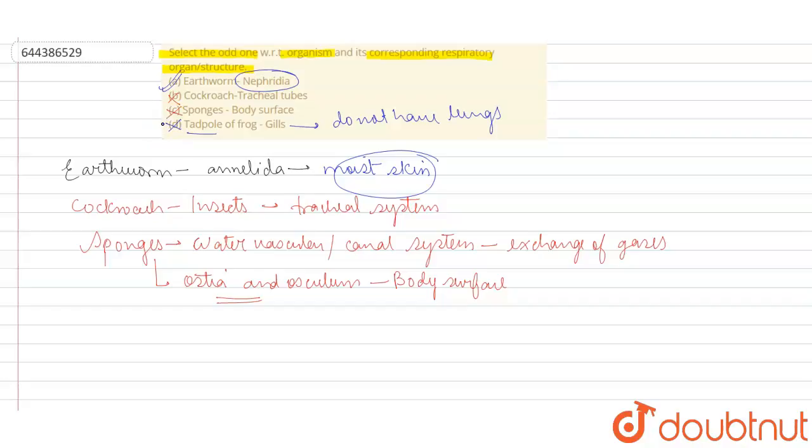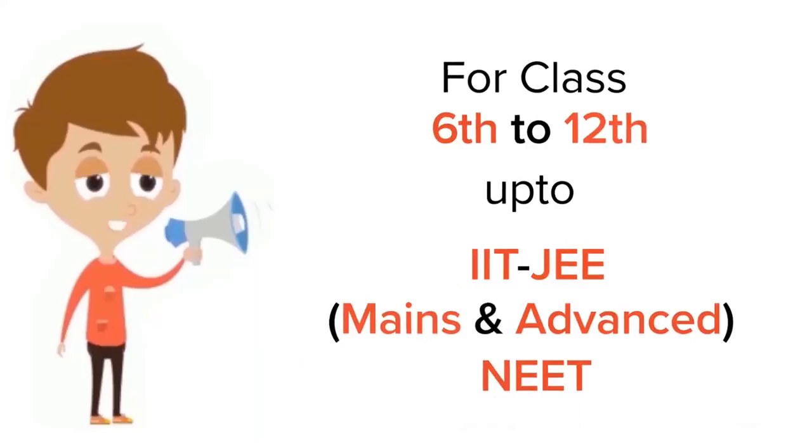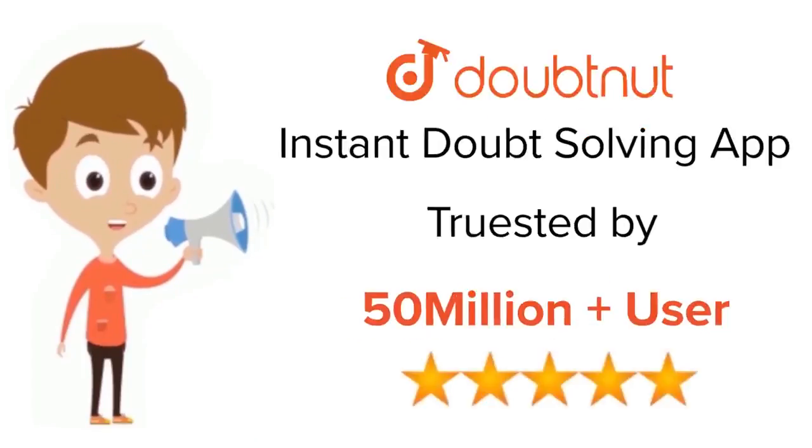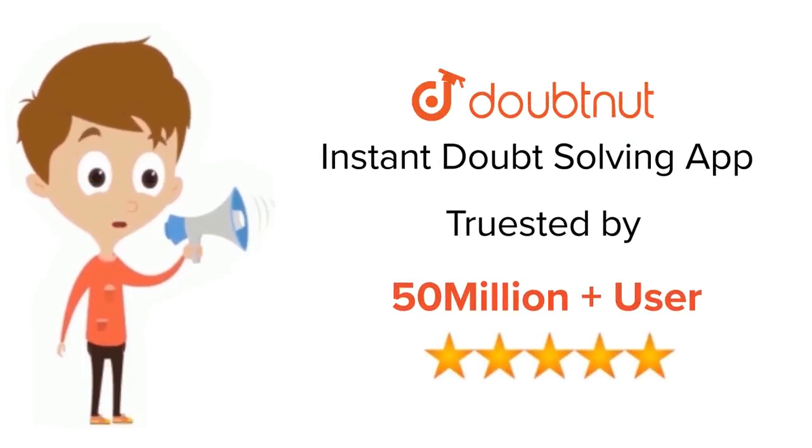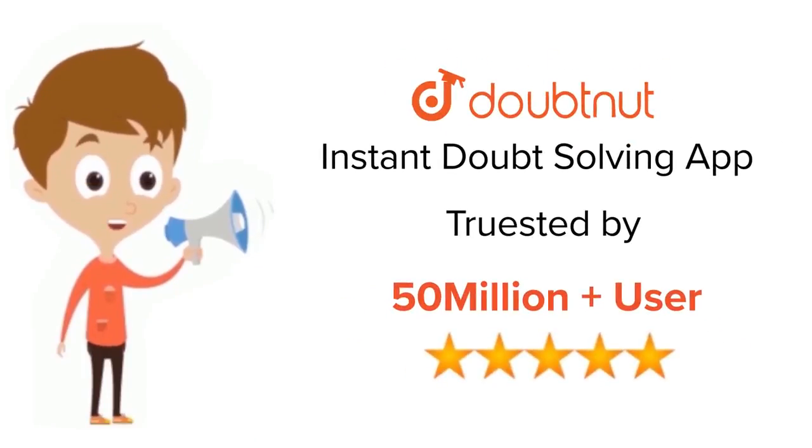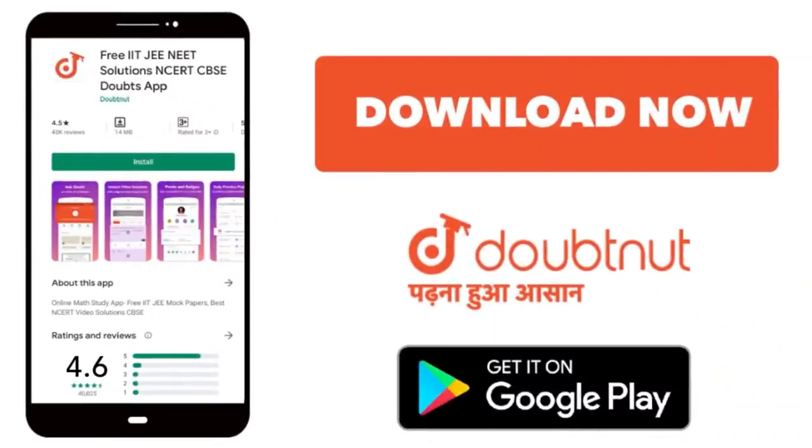Earthworm nephridia. I hope this answers your question students. Thank you. For class 6-12, IIT JEE and NEET level, trusted by more than 5 crore students, download Doubtnet app today.